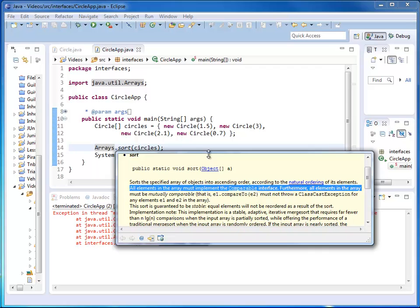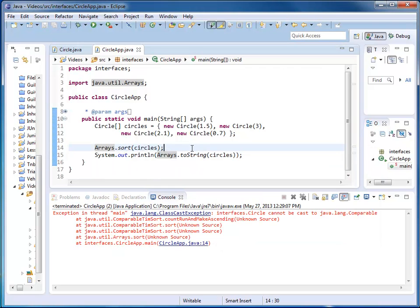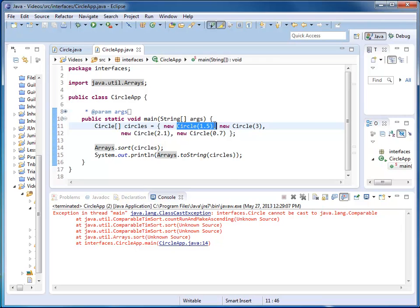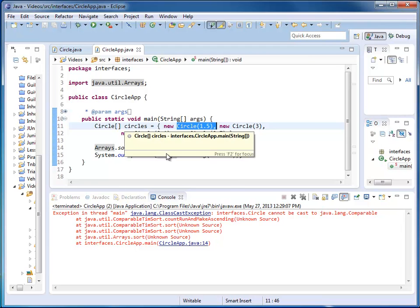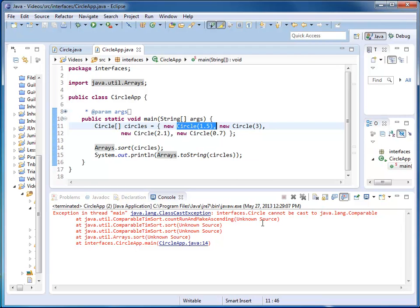And when I look at sort, I can find out that all elements in the array must implement the comparable interface. The compiler didn't catch it, but at runtime, Java realized that my circle objects were not comparables. My circle did not implement comparable. We have to fix that.